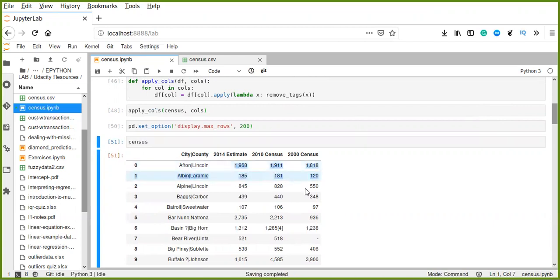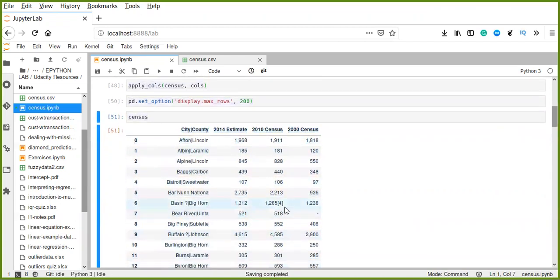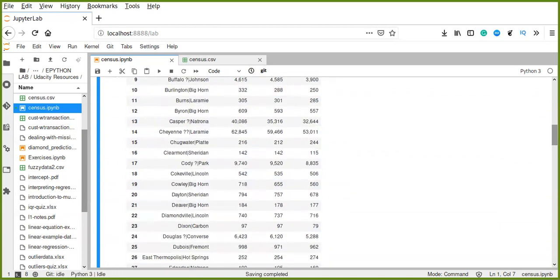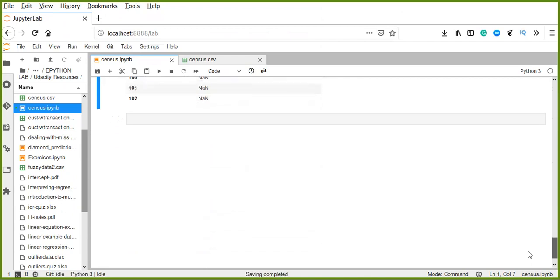Our data still contains different special characters. For example, there is a citation symbol because this data was scraped from a website — it uses citation symbols that refer to some sources. It also contains hyphens and commas. These are special characters that are no longer needed for our data and are not important for building a machine learning pipeline or model.